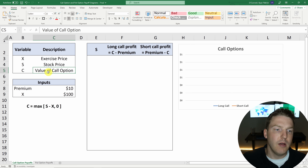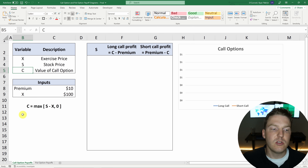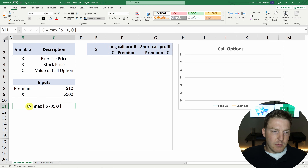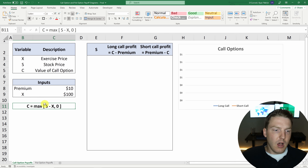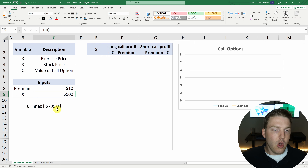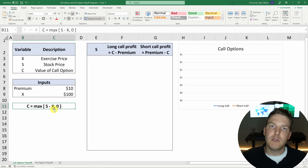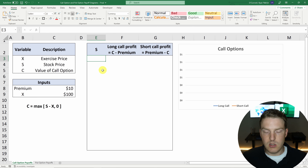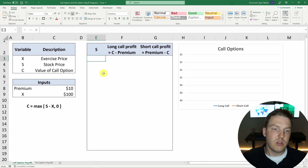We're going to denote the stock price underlying this option as S and the value of the call option as C. As you can see by this formula here, C, the value of the call option, is equal to the maximum of the underlying stock price minus the exercise price of $100, or zero. So this call option can never be less than zero.